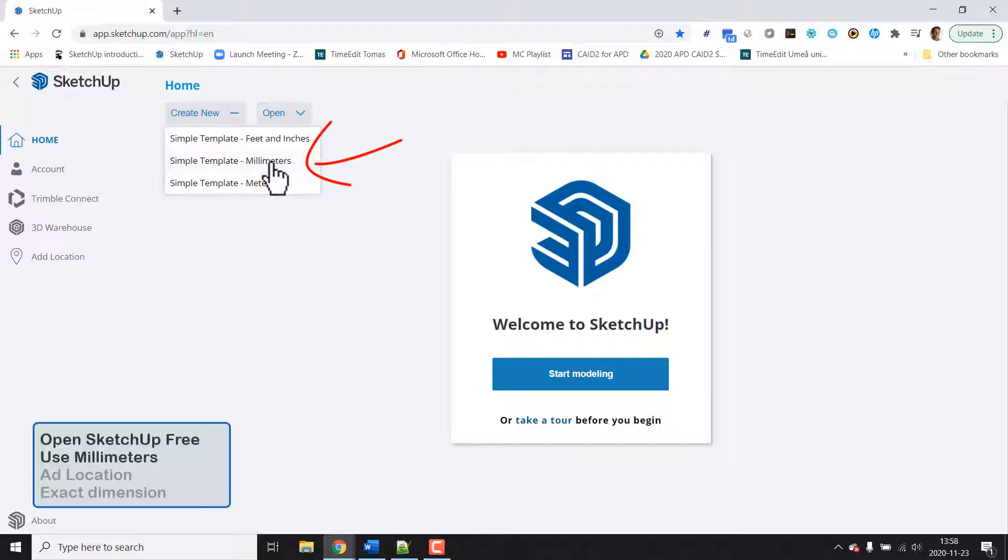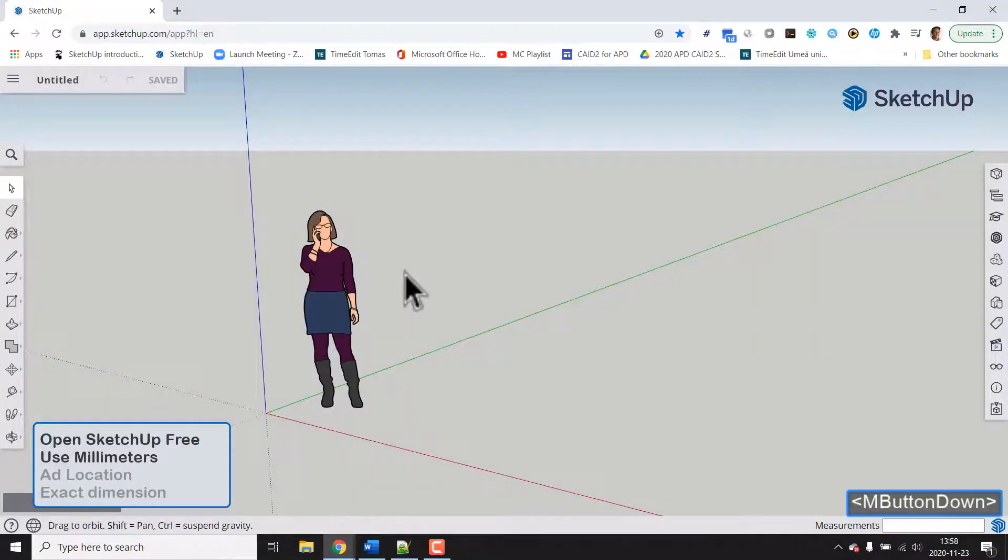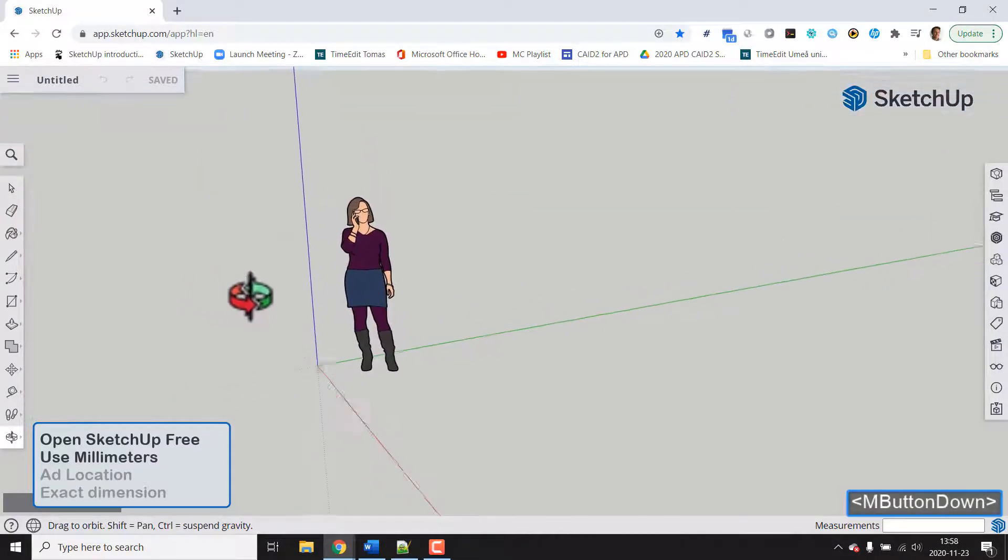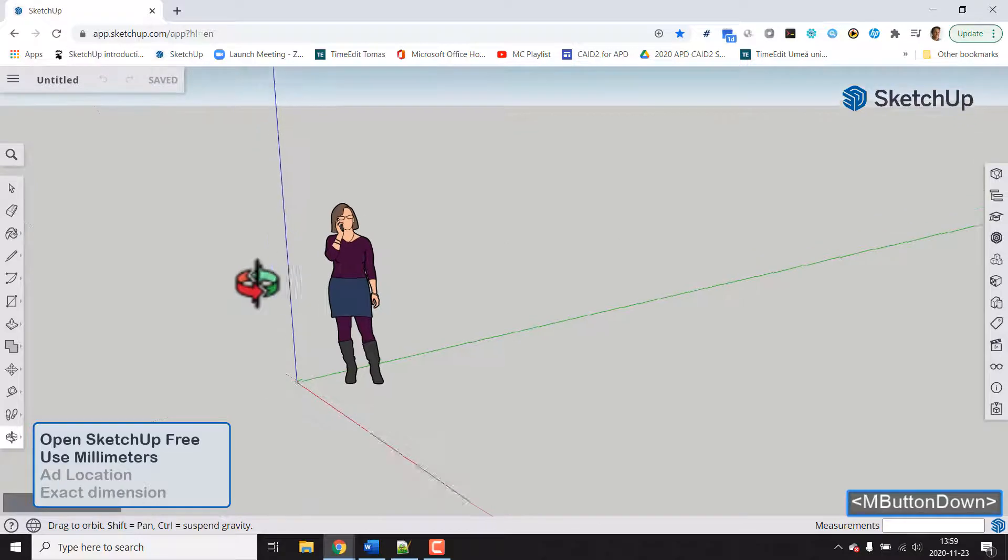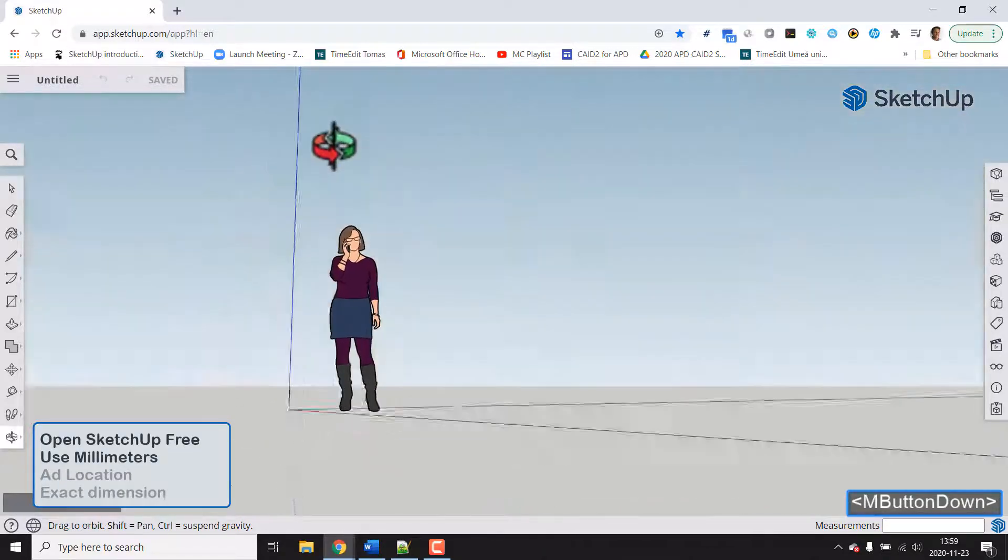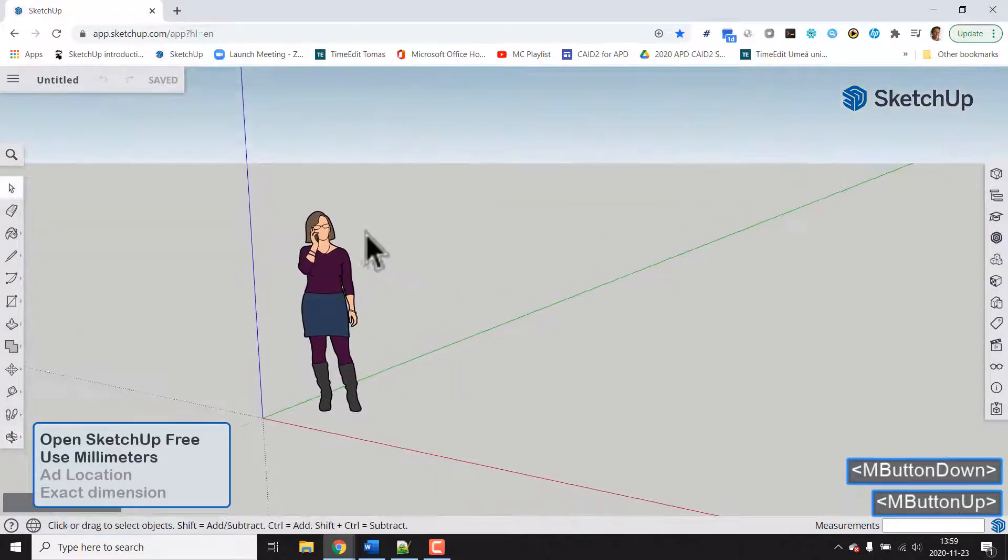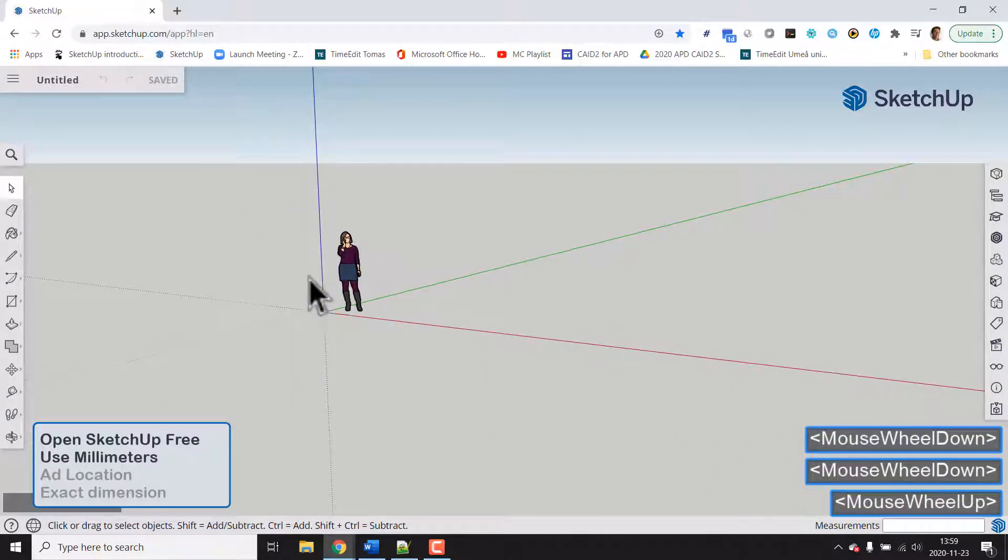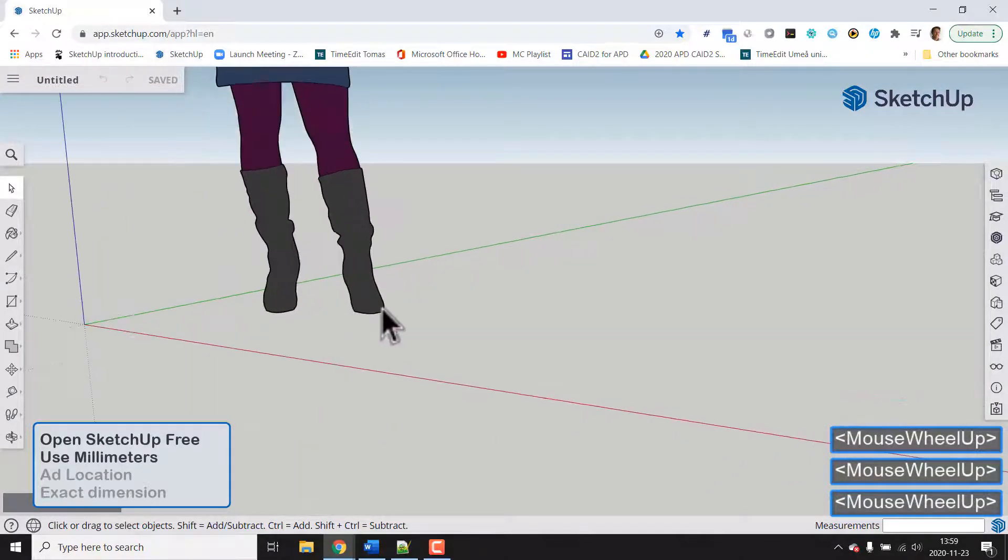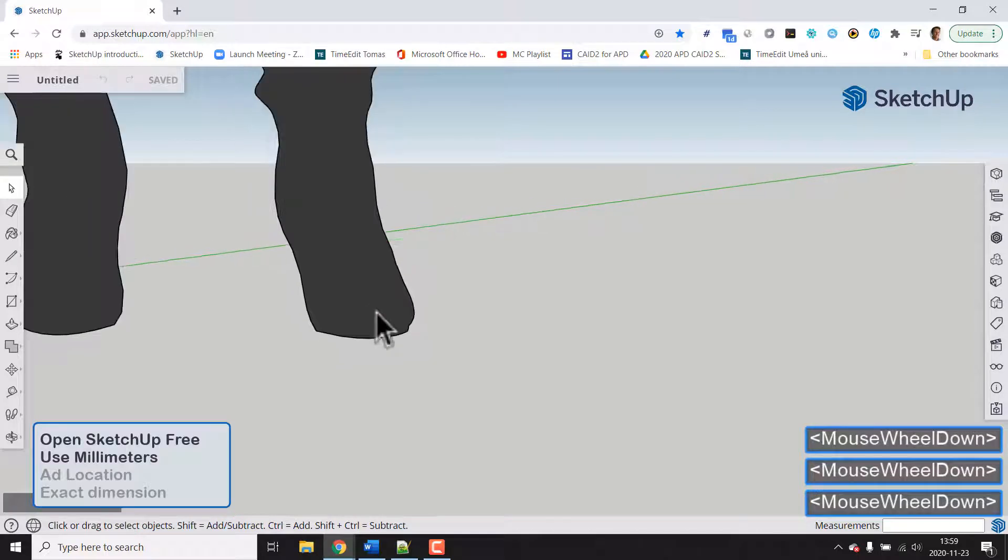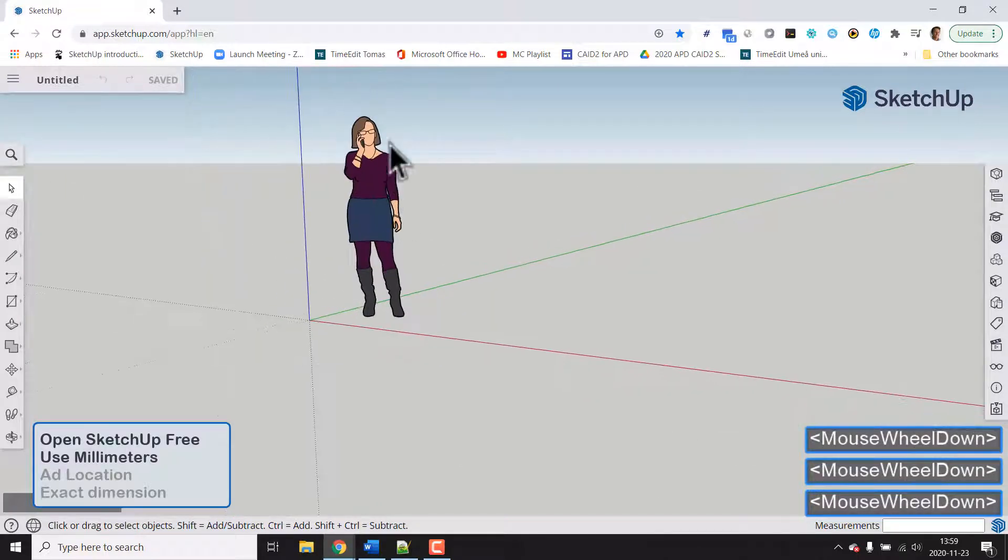And now we're in 3D. We could tumble with the middle mouse button and we could zoom in and out where the cursor is with the mouse wheel. So you could position your cursor and zoom in and out.